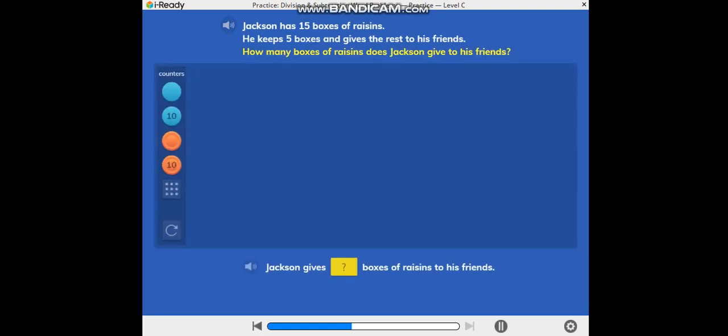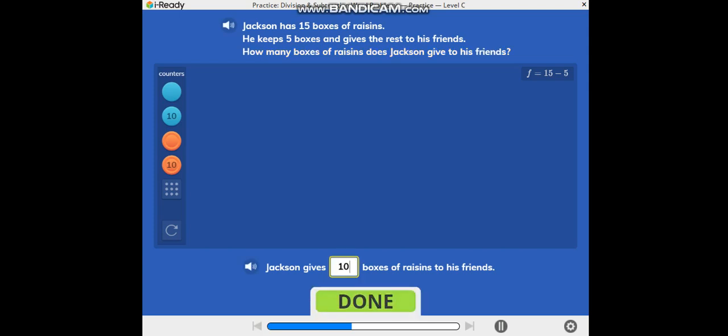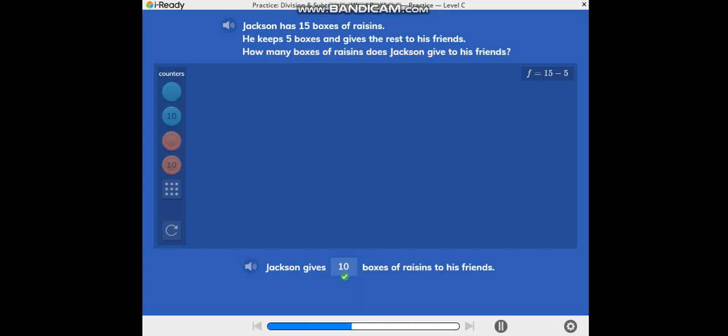How many boxes of raisins does Jackson give to his friends? F equals 10. Jackson gives 10 boxes of raisins to his friends.